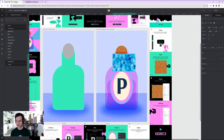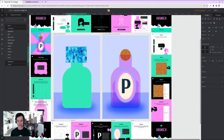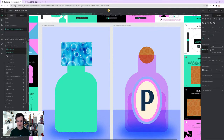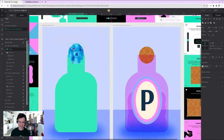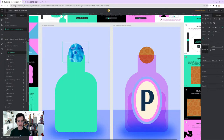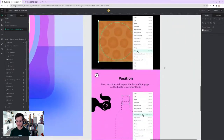Rather than worrying too much about precise alignment, I select both the image and the ellipse and apply a mask. The result is a bit rough, but I adjust the image within the mask until it fits. Masks accomplished — master of masks!